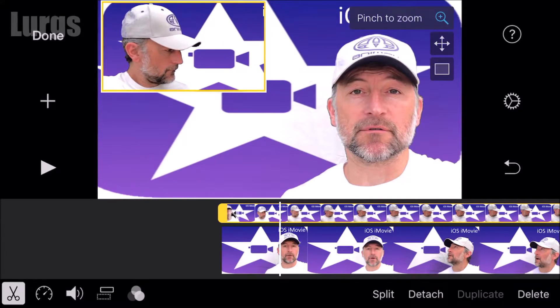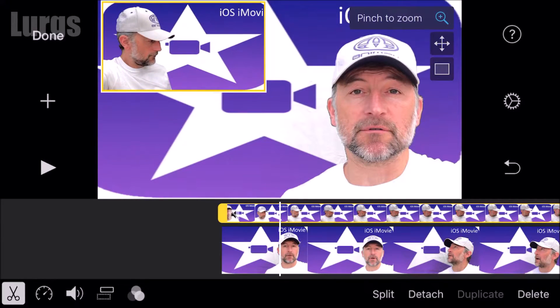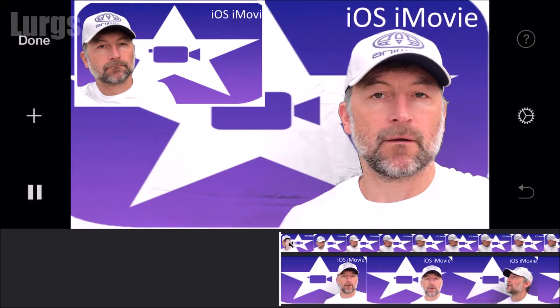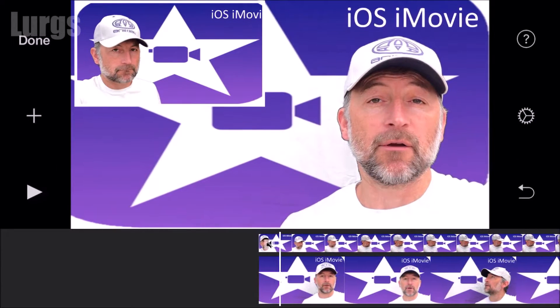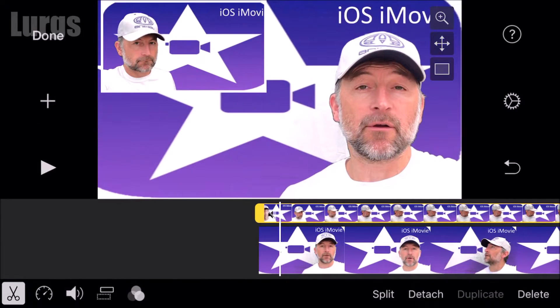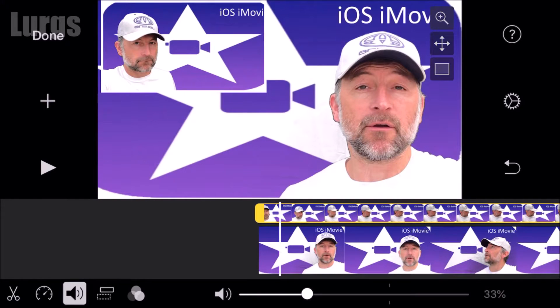Right, I'm happy with that. When it adds the picture in picture timeline it will do it as a default without any sound, so make sure you turn the volume up if you want it.